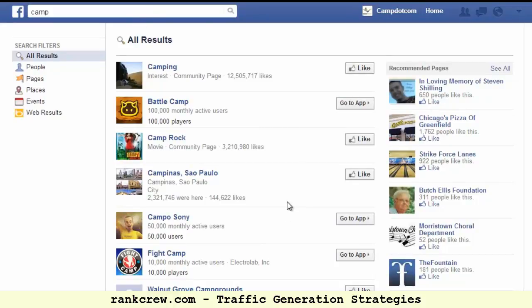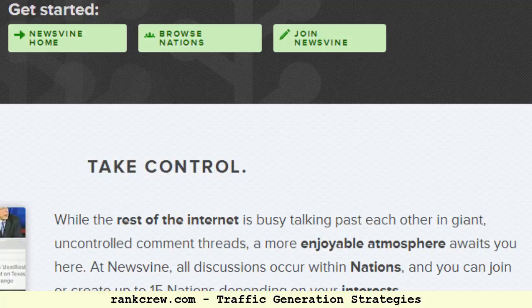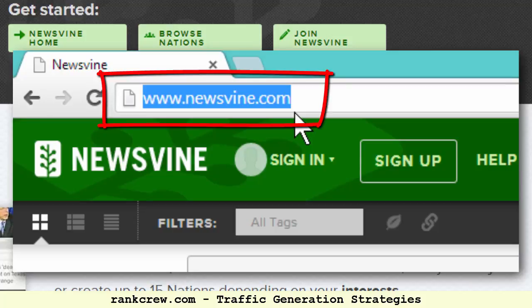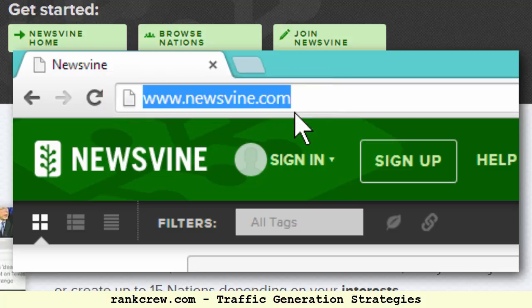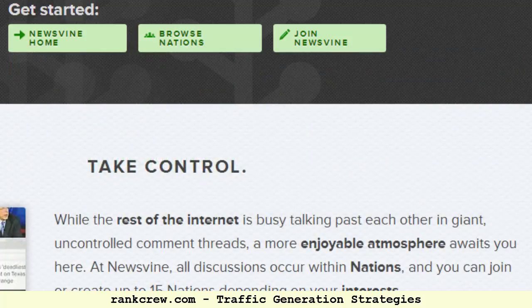That's it for Facebook. The second major channel is sharing to a few of the big social bookmarking sites. The first one is Newsvine — N-E-W-S-V-I-N-E — newsvine.com. This can really be a good traffic generator. I've gotten a lot of traffic from Newsvine. It depends on the niche, but it is definitely worth a shot. In some niches it'll really just drive a lot of traffic just by posting every new blog post there.